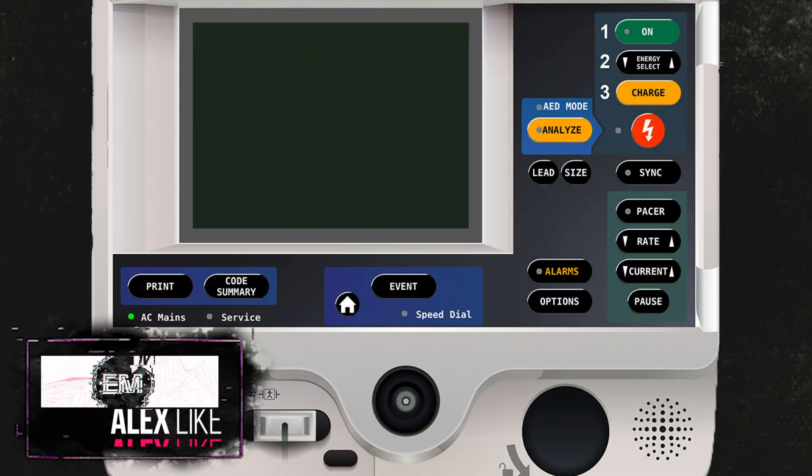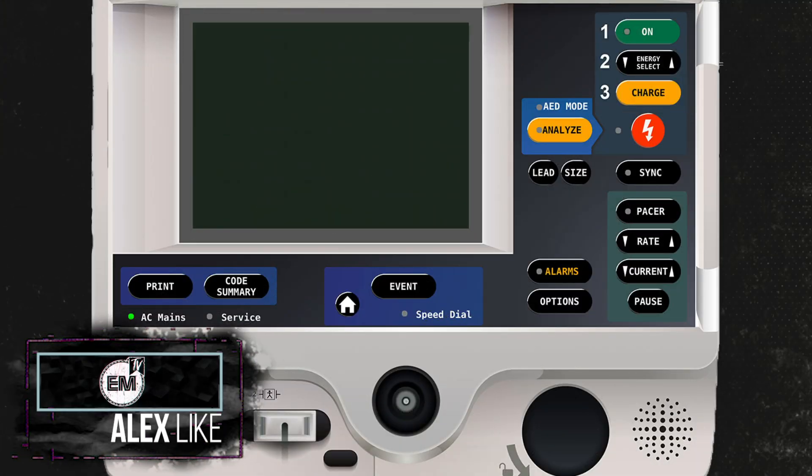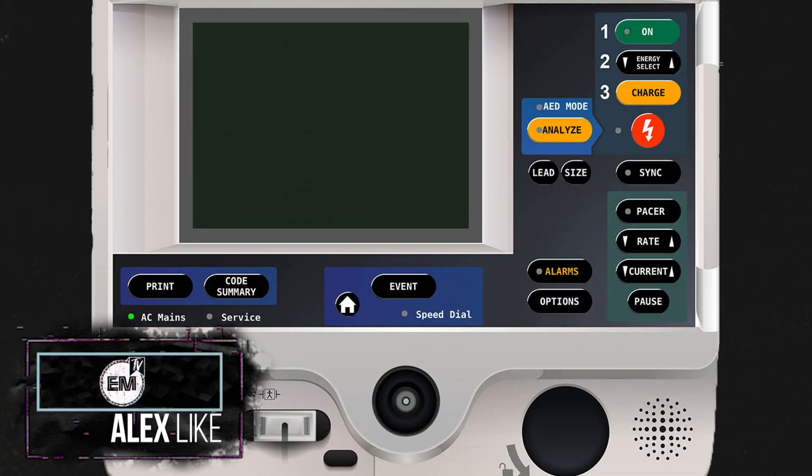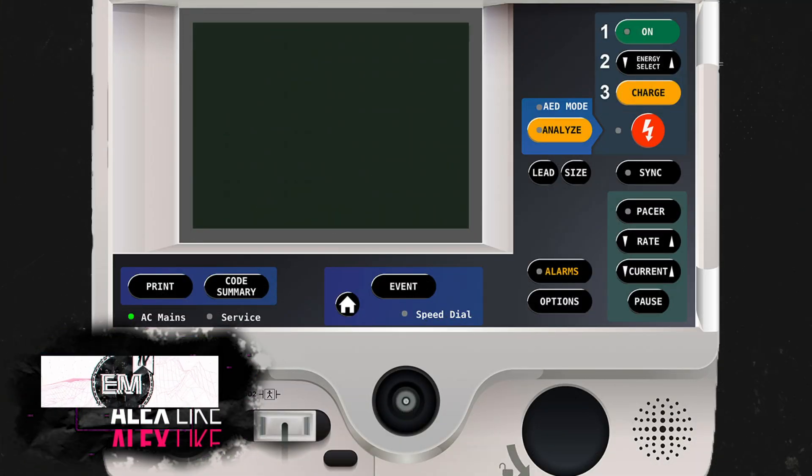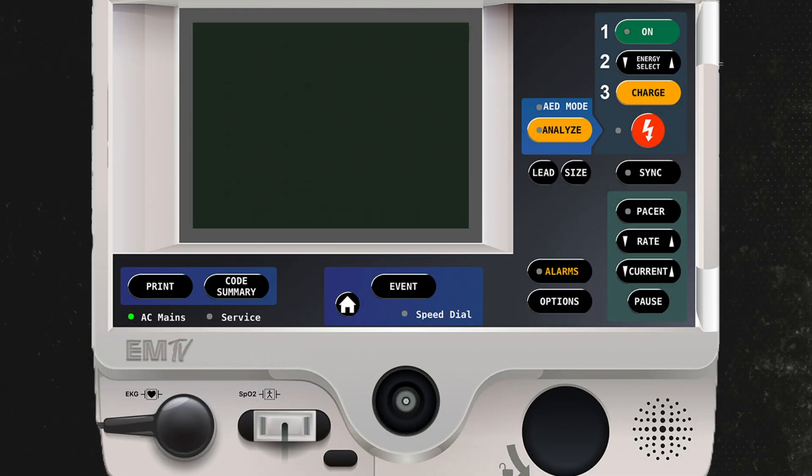Hey everyone, in today's video I'm going to show you how to use the synchronized cardioversion function on a LifePak 20.